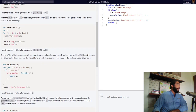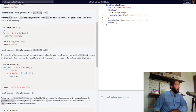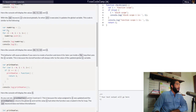This behavior will cause problems if you were to create a function and store it for later use inside a for loop that uses the i variable. This is because the stored function will always refer to the value of the updated global i variable — functions and for loops that use the i variable will refer to the global value of i.